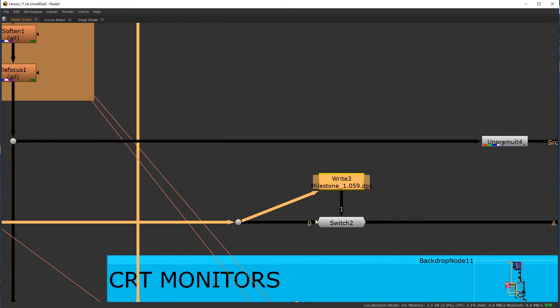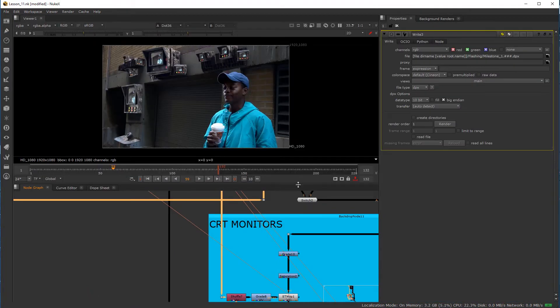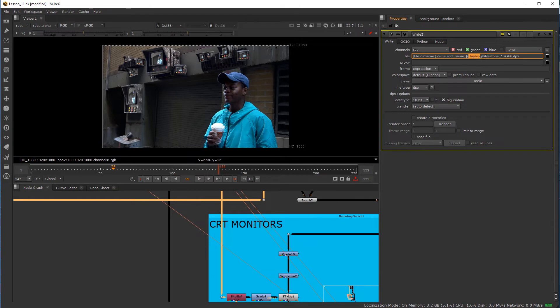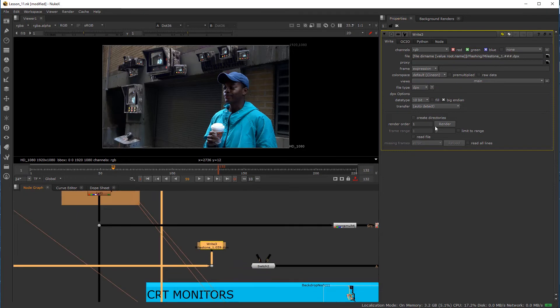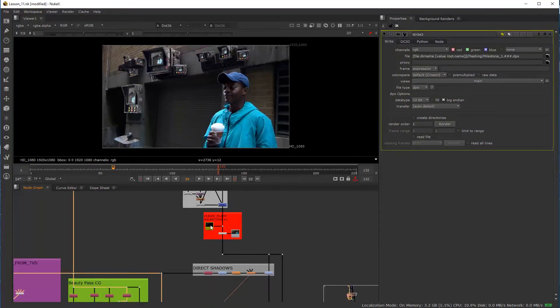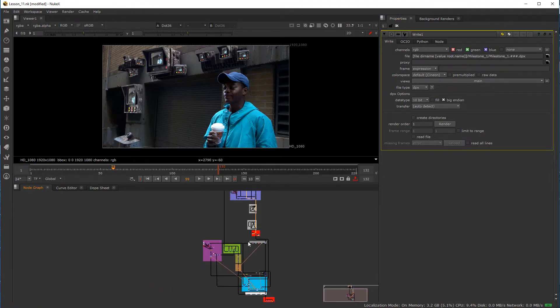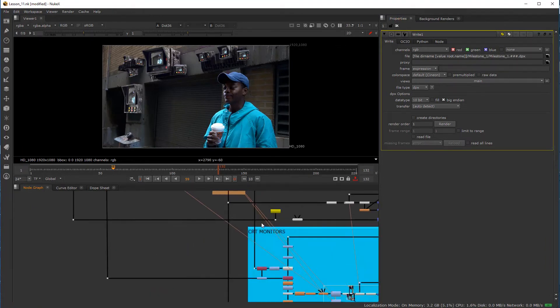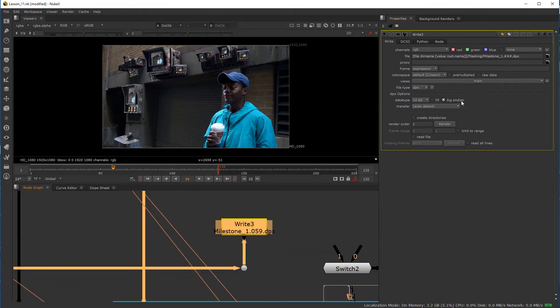So what we have to do is we're going to write out this information. And I basically named it, I put it in a different folder under flashing folder. It still has the same name as the other file up at the top, which is milestone number one, but I just have it under a different folder. So there's a subfolder called flashing. So I'm just going to put this in the flashing folder and I'm going to hit render.